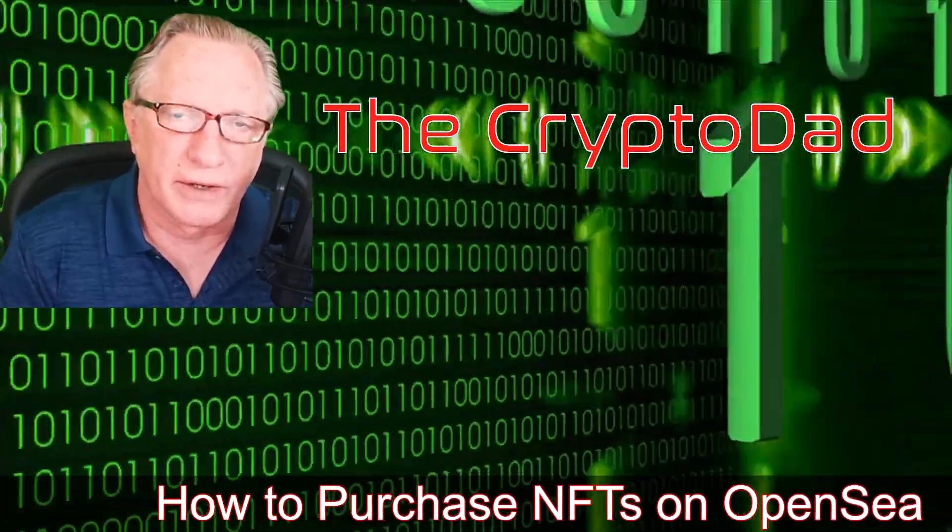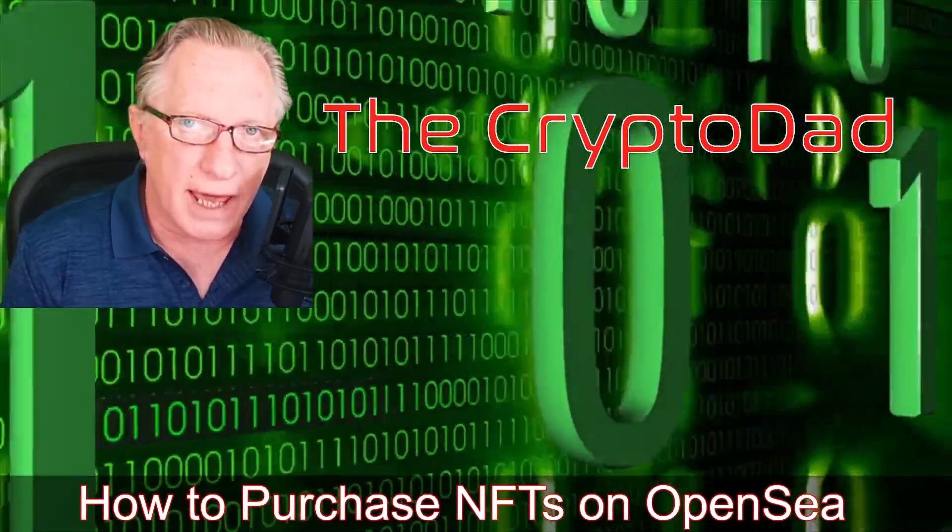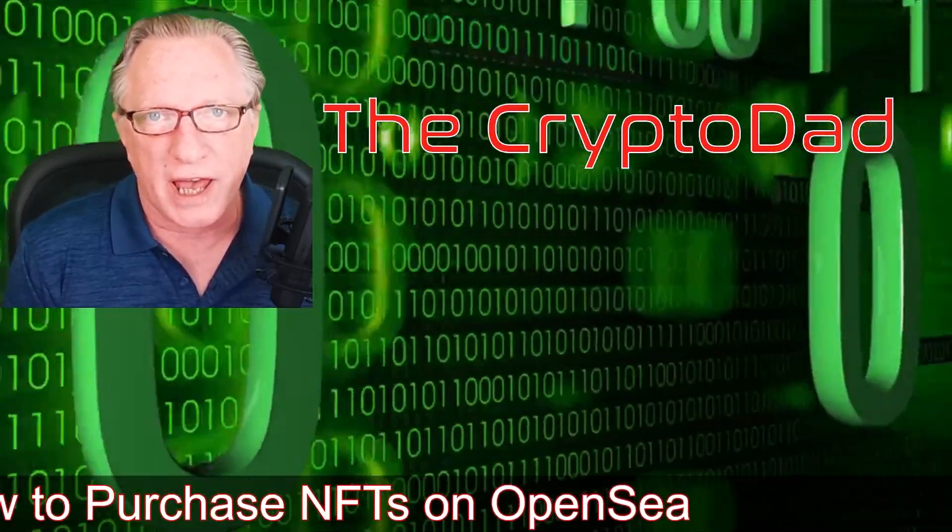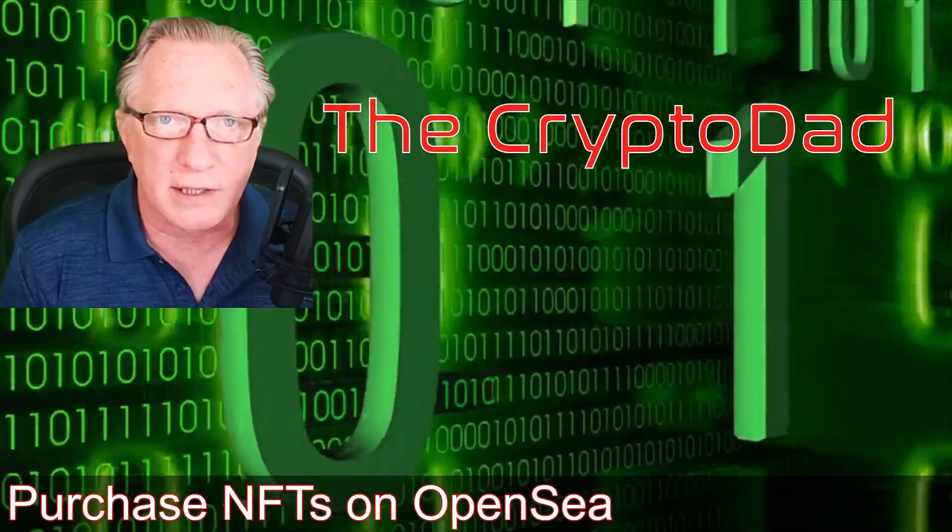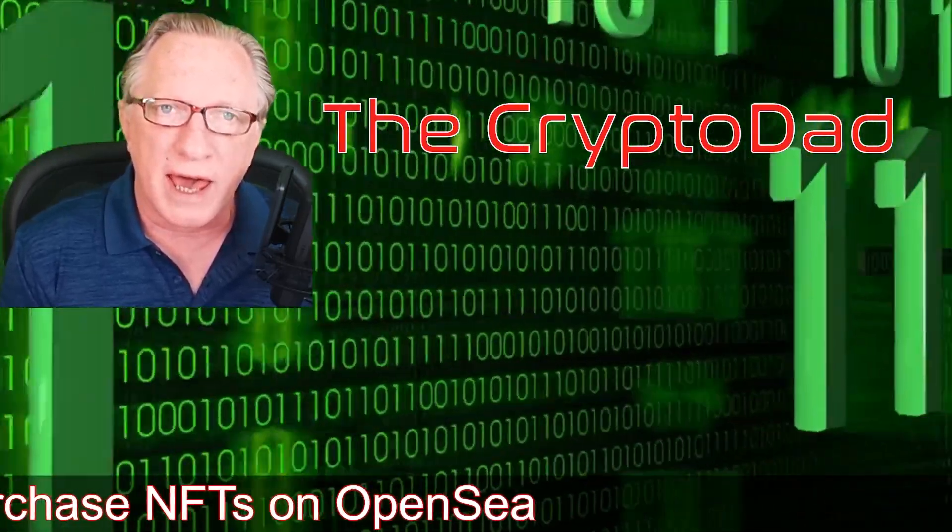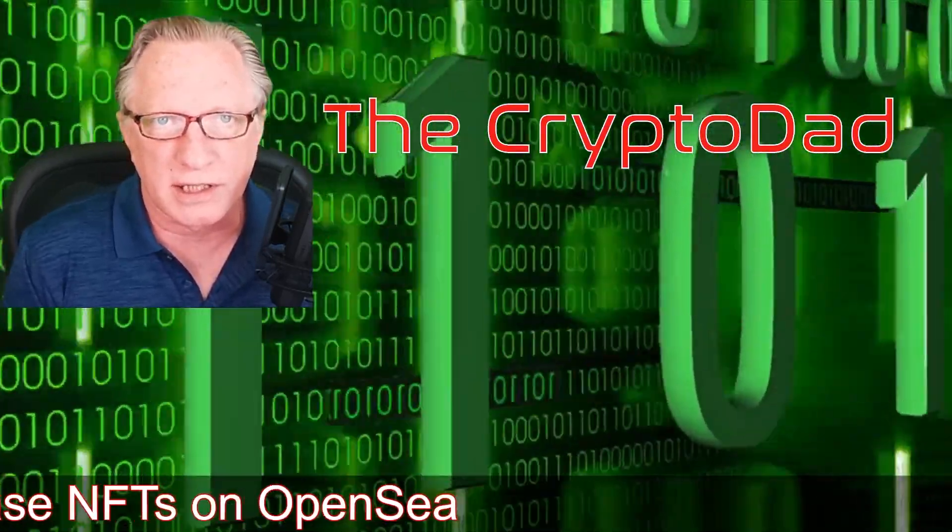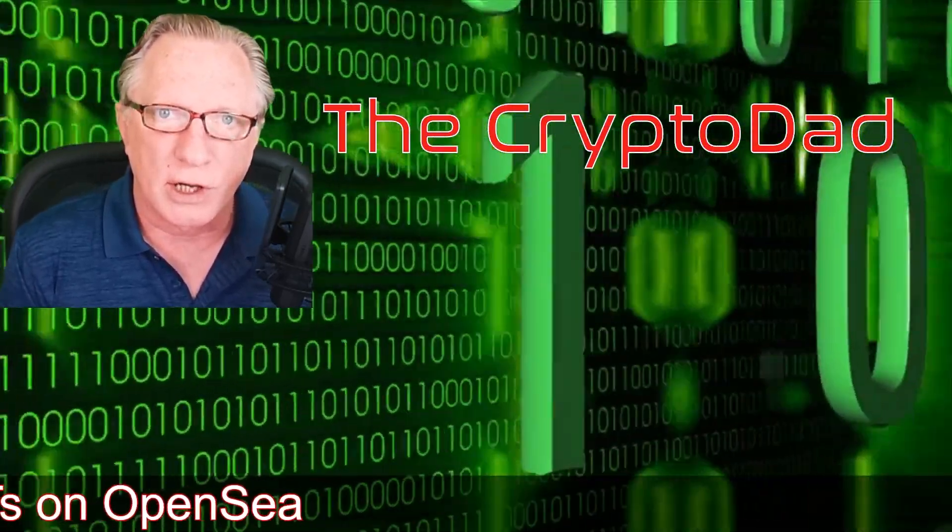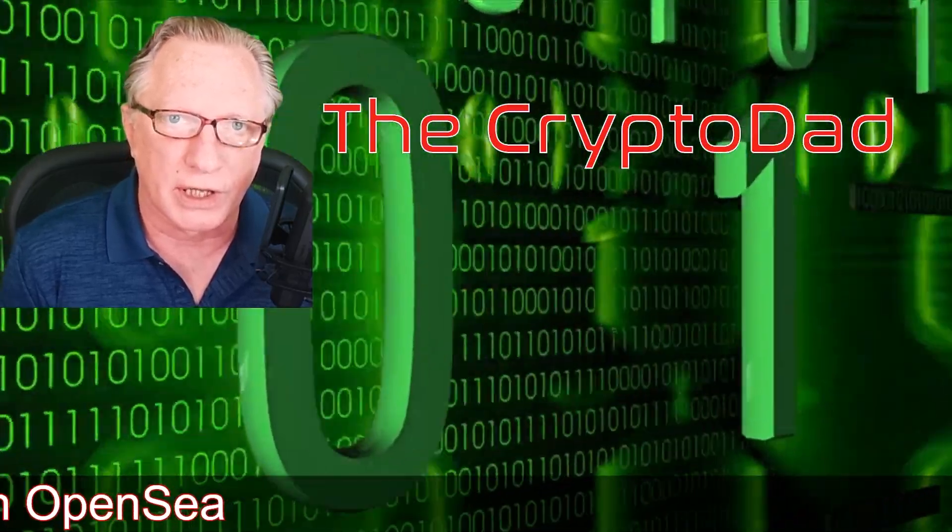Hey guys, Crypto Dad here again, and today I'm going to show you how to purchase NFTs on the NFT auction site OpenSea. So let's get started.